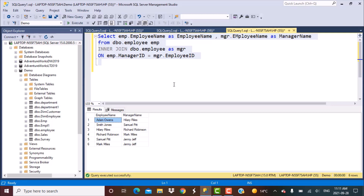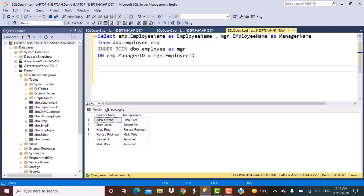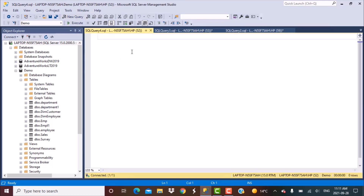But here we just find out the name of the immediate manager. What if I want to find out the entire hierarchy? In that case, we have to write a recursive query. Now, to write a recursive query, the first thing we need to do is create or use a CTE — a Common Table Expression.